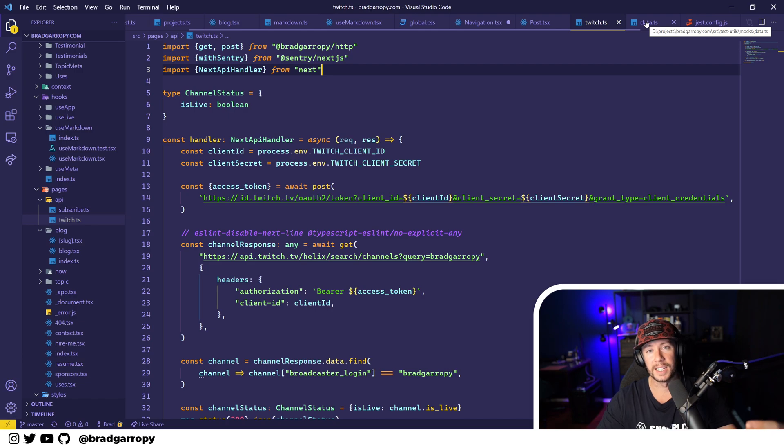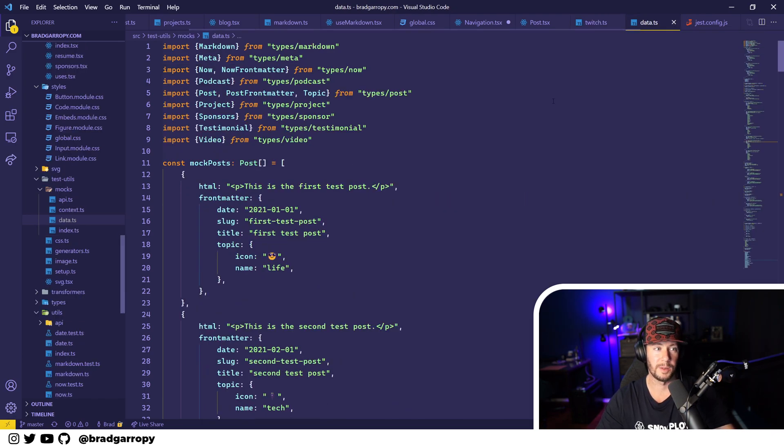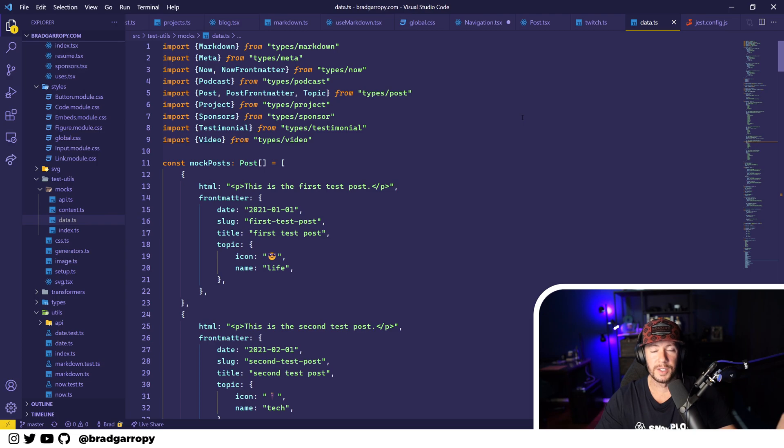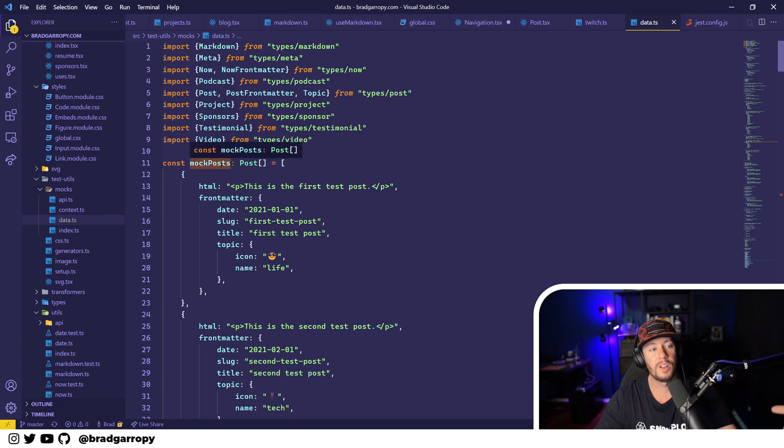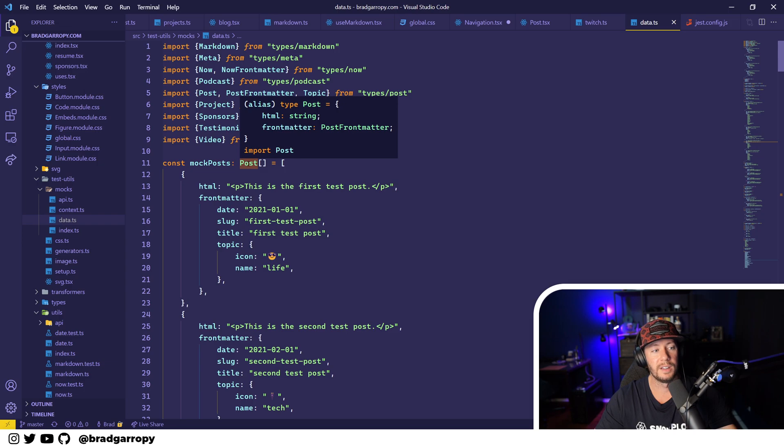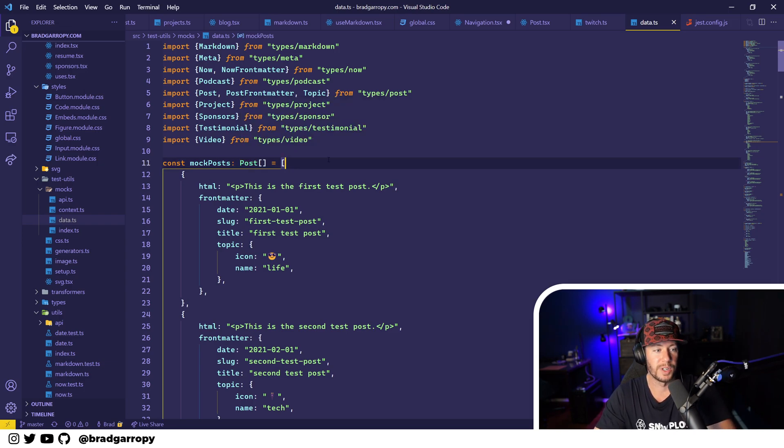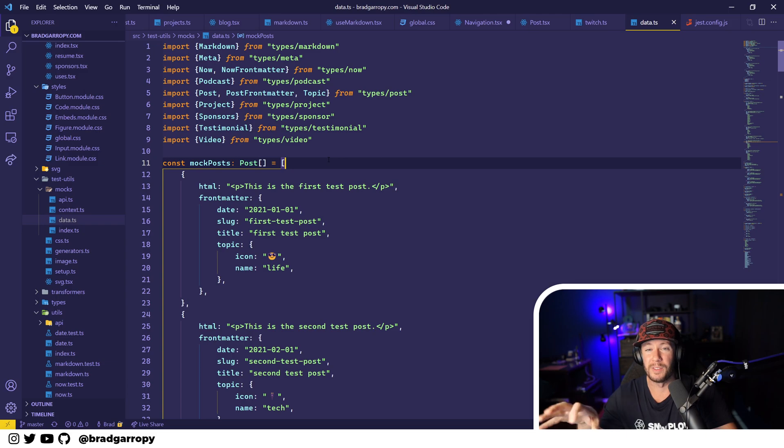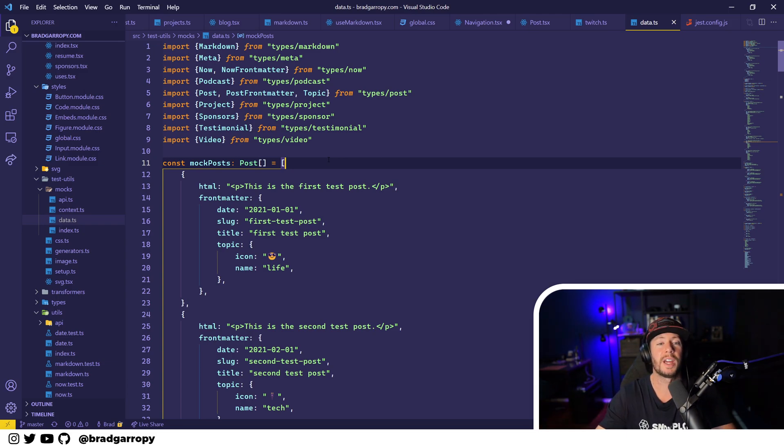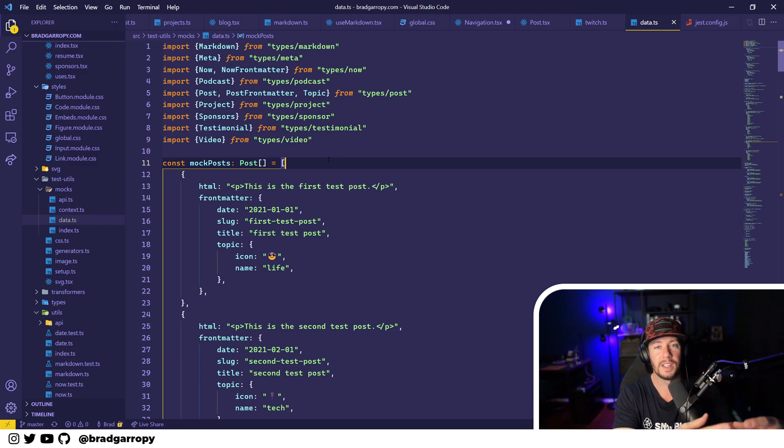And speaking of TypeScript, I also really improved the types on the site. These are all my mock data for tests, and all of my mock data is typed based on what the application would expect. So not only do I have type-safe tests, but I know that I have type-safe functions and things inside of my application.